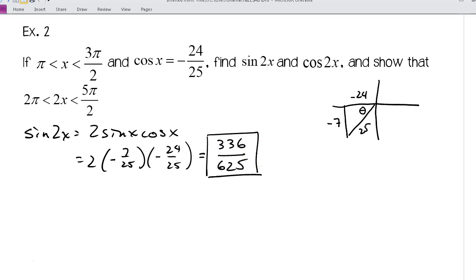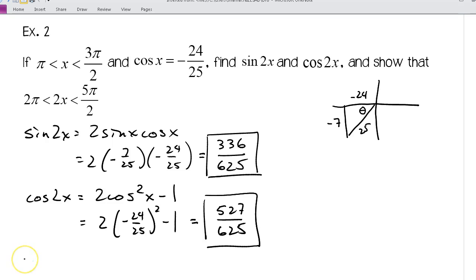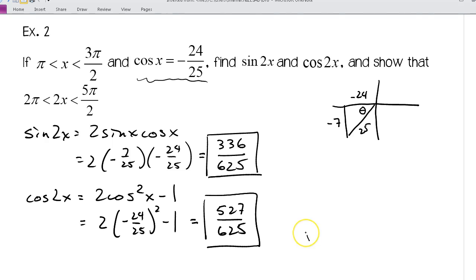You can pause the video and try to find cos(2x) before seeing the solution. The answer is 527/625. I chose the cosine-only version of the double angle formula since cosine x was given directly, avoiding any calculation mistakes carried forward. If you have questions, make sure you ask.